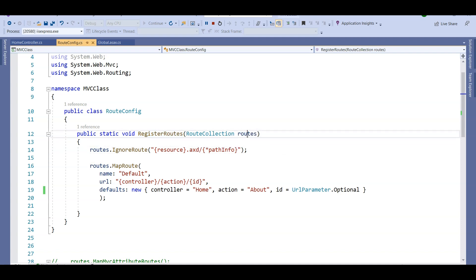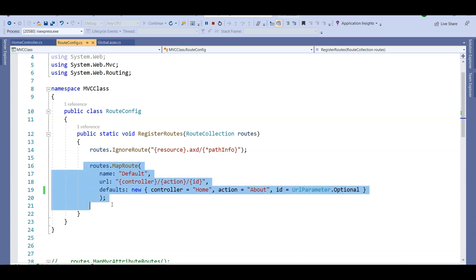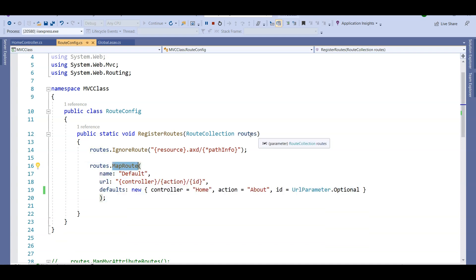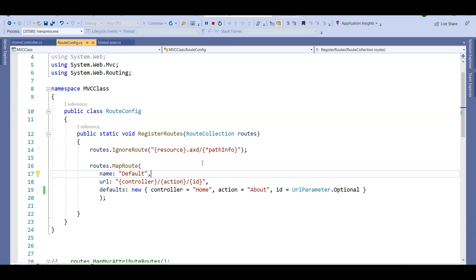Now let's understand what this RegisterRoutes method is doing. Basically it's registering a routes collection — there is a collection of routes, and we are using the MapRoute method to add a route to this collection. That means since this is a collection, we can define many more routes that suit our requirements.